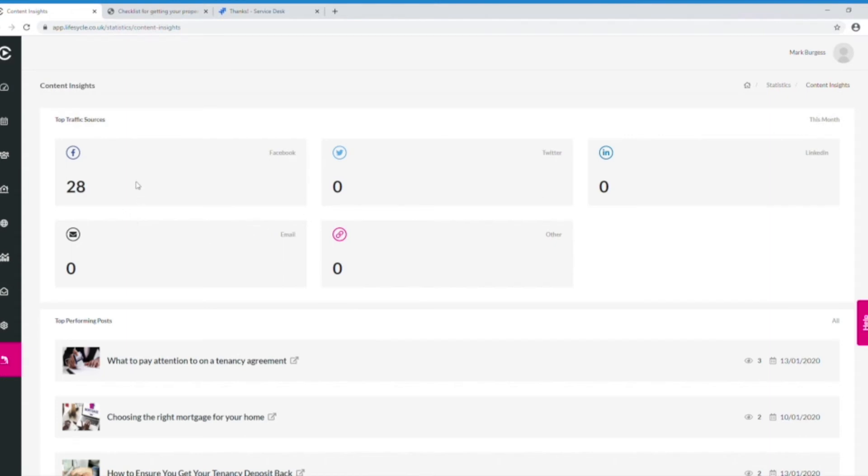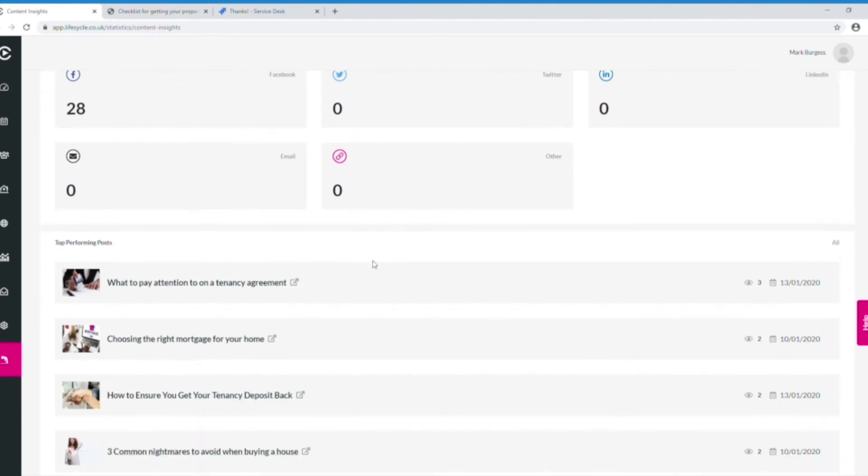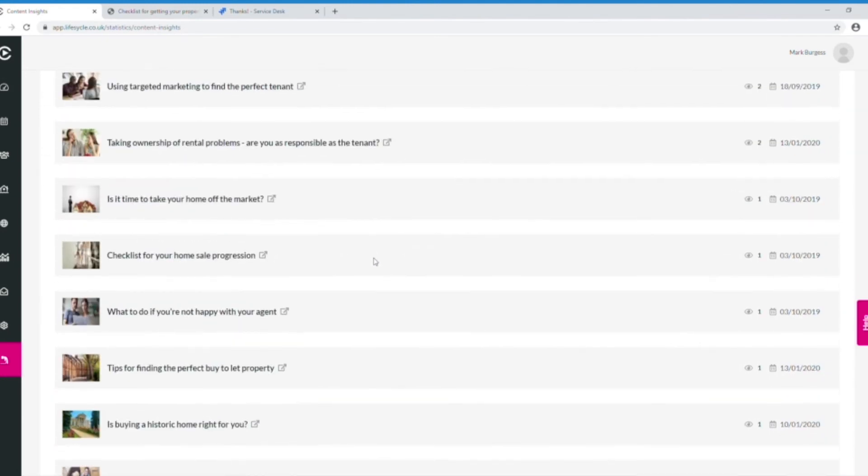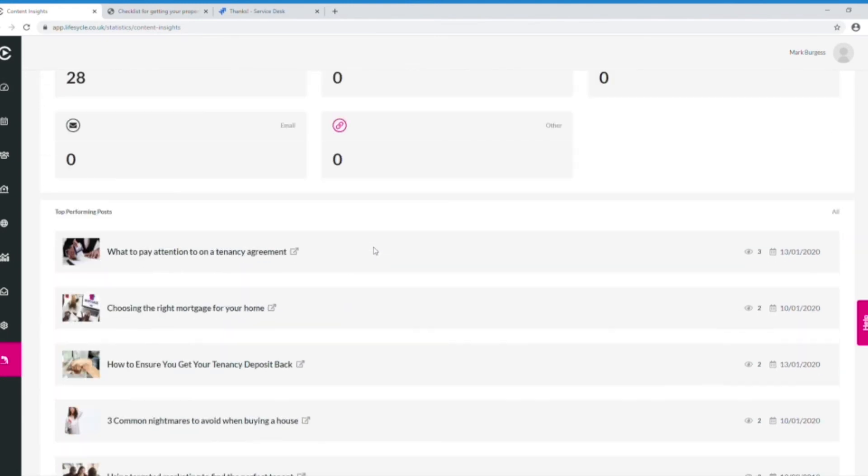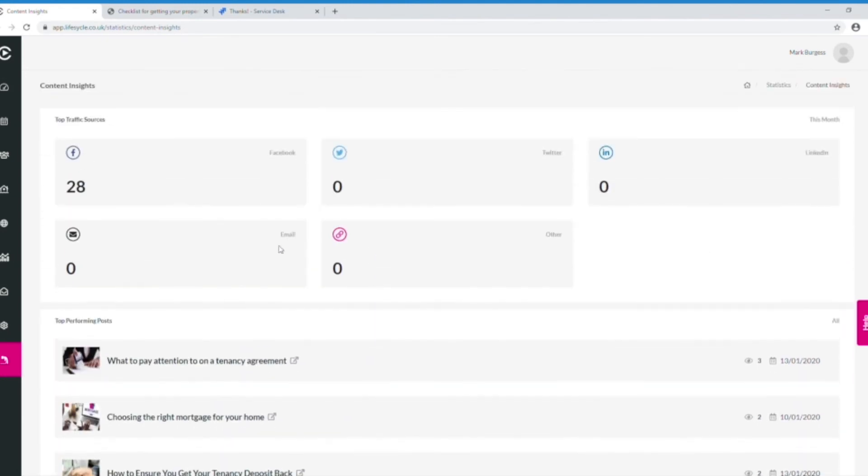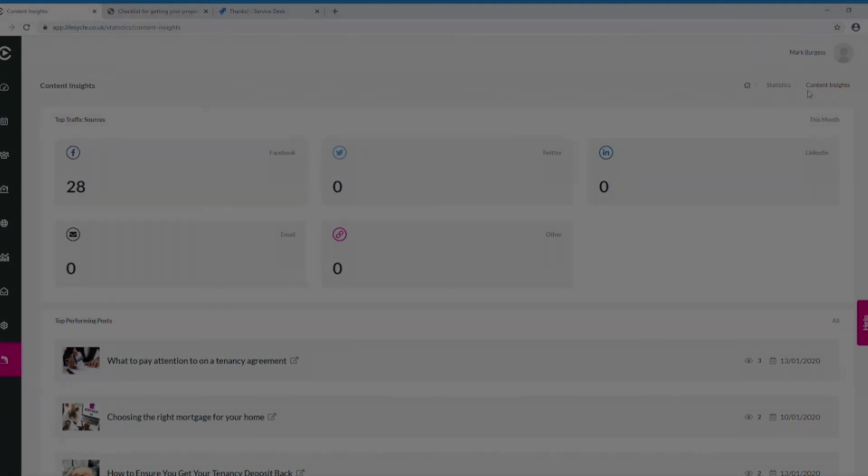So is more stuff coming from Facebook, is more stuff coming from email, is it coming from Twitter, LinkedIn, or is it just random links that people somehow have managed to get their hands on? And we can start to focus on what is popular and what is not, and whether our social media ads are potentially working or whether we are wasting our money.